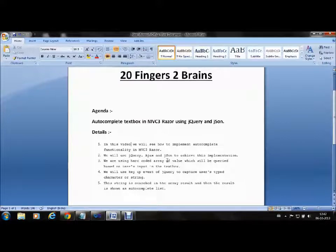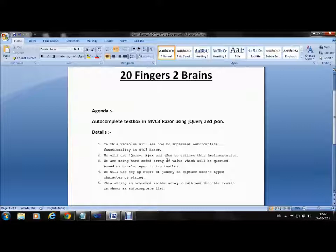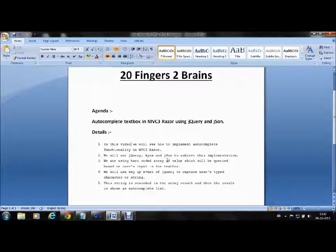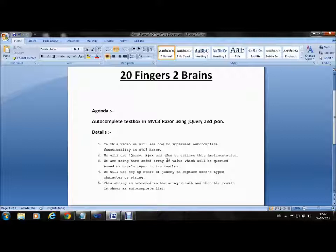This is something called autocomplete, the same functionality that is implemented by Google. Let's see what we will cover in this video.